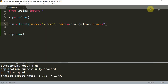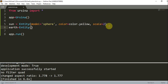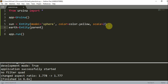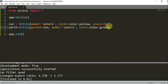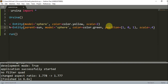Now that I've created my sun, I'm going to create my earth and moon. So 'earth = Entity()'. I'm going to set the parent of this earth equal to the sun, the model equal to a sphere, and the color equal to color.green. I'm going to set the position of the earth to x=1, y=0, z=1, and scale it by 0.4.